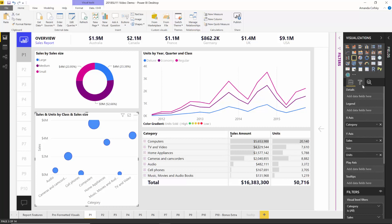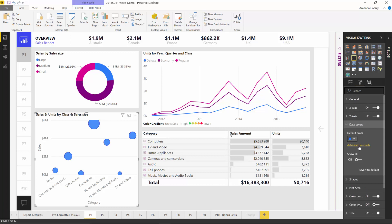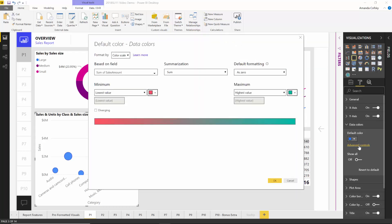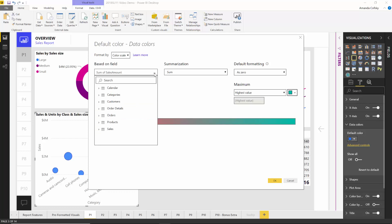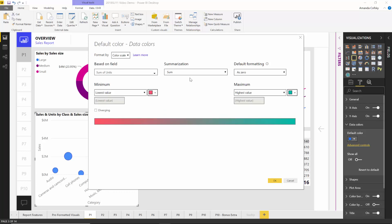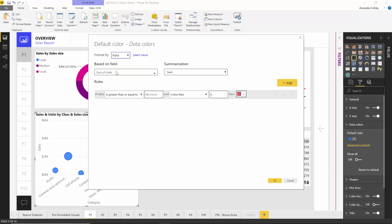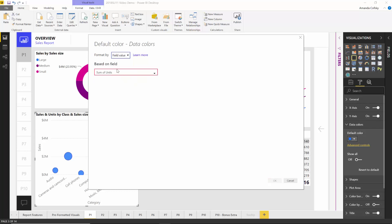Now if you go under data colors, there's a new advanced controls option. When you pop it, there's a dialog just like the one for table and matrix with all the same functionality. You can base it off of whatever measure you're currently using in the chart or pick a different one like units. You can change the aggregation, control color scales, switch over to rules and set up actual rules based on your specific business logic, and you can even use the field value functionality previously enabled for table and matrix.